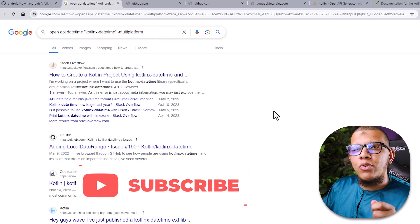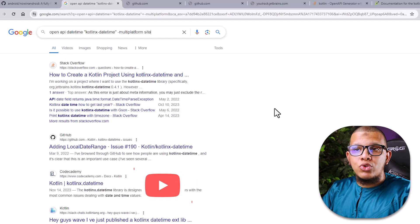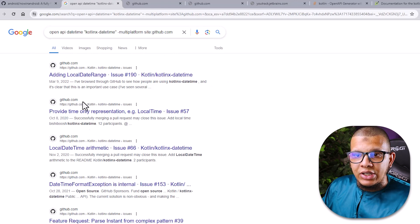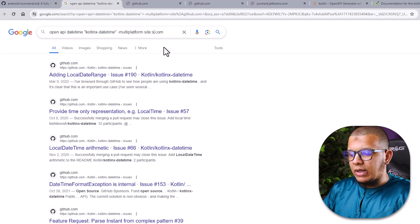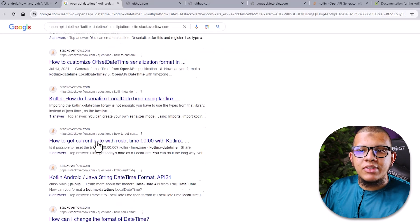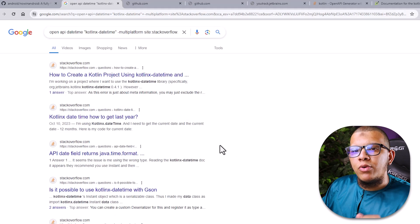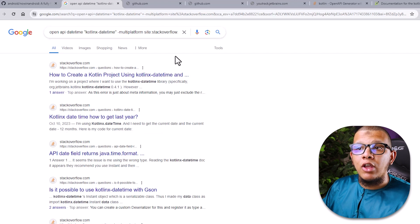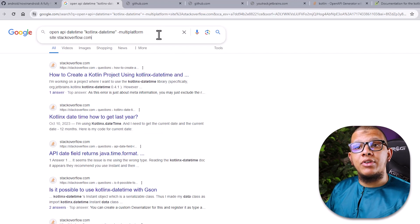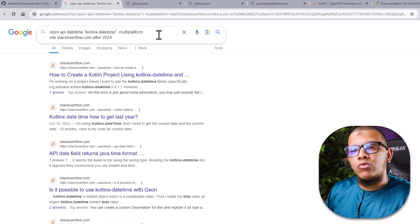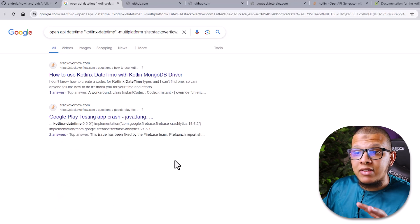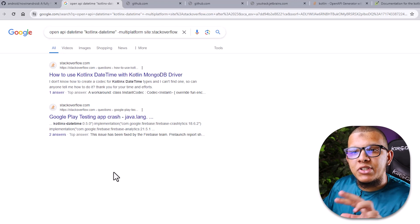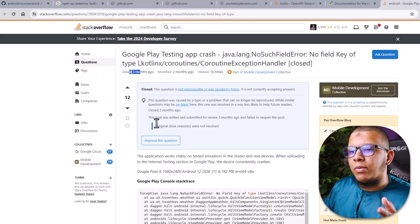You can go further by specifying which website you want to search on. For example, using site:github.com will show only GitHub results. You can do the same for Stack Overflow with site:stackoverflow.com. Another useful operator is the date filter — you can use after:2024 to eliminate older results. For example, after:2022 would show only results from the past three months. You can see the power of this querying approach — we're essentially querying Google for specific things.